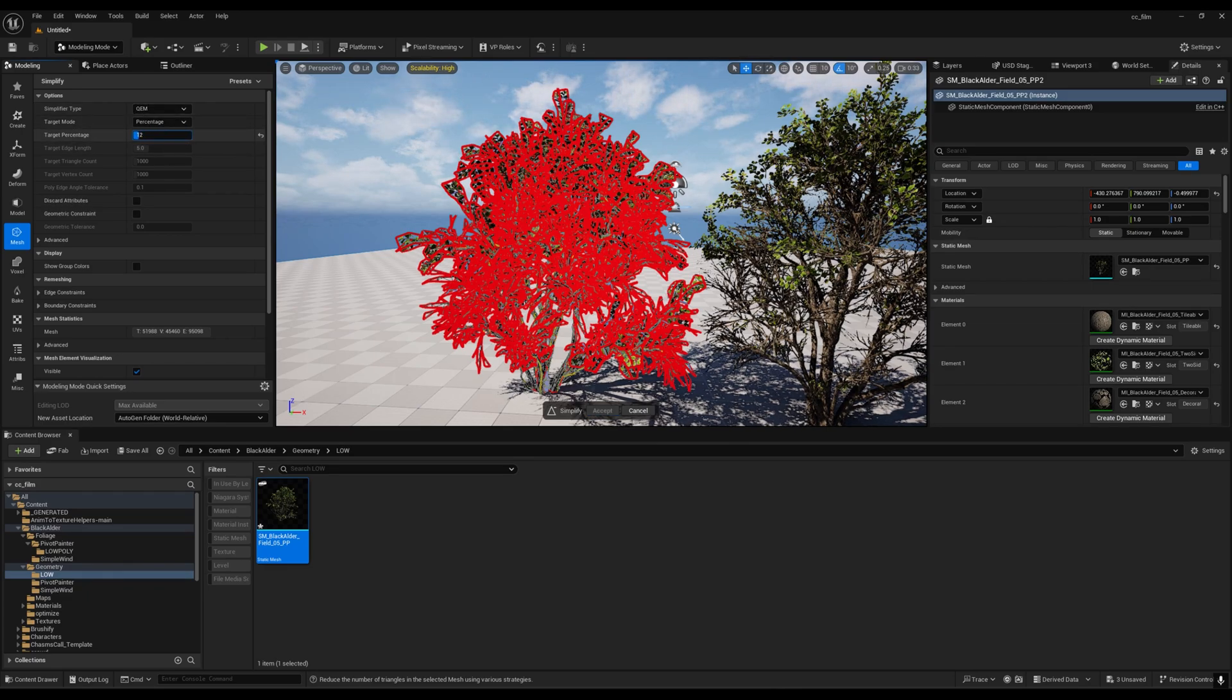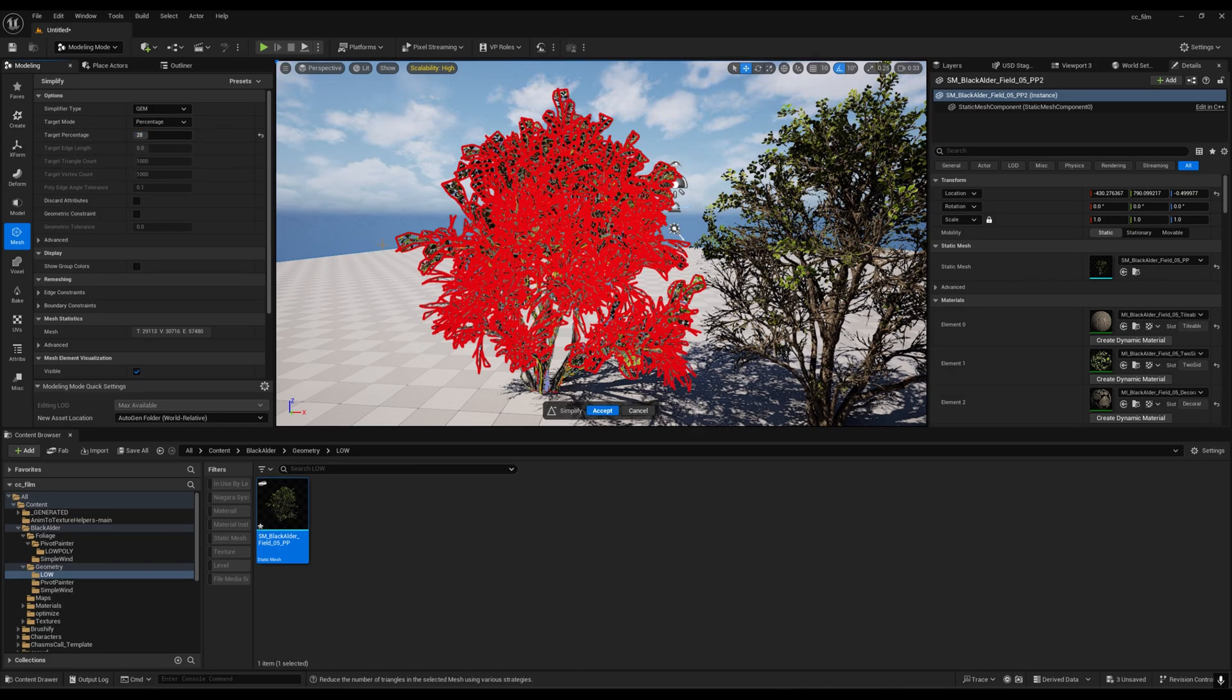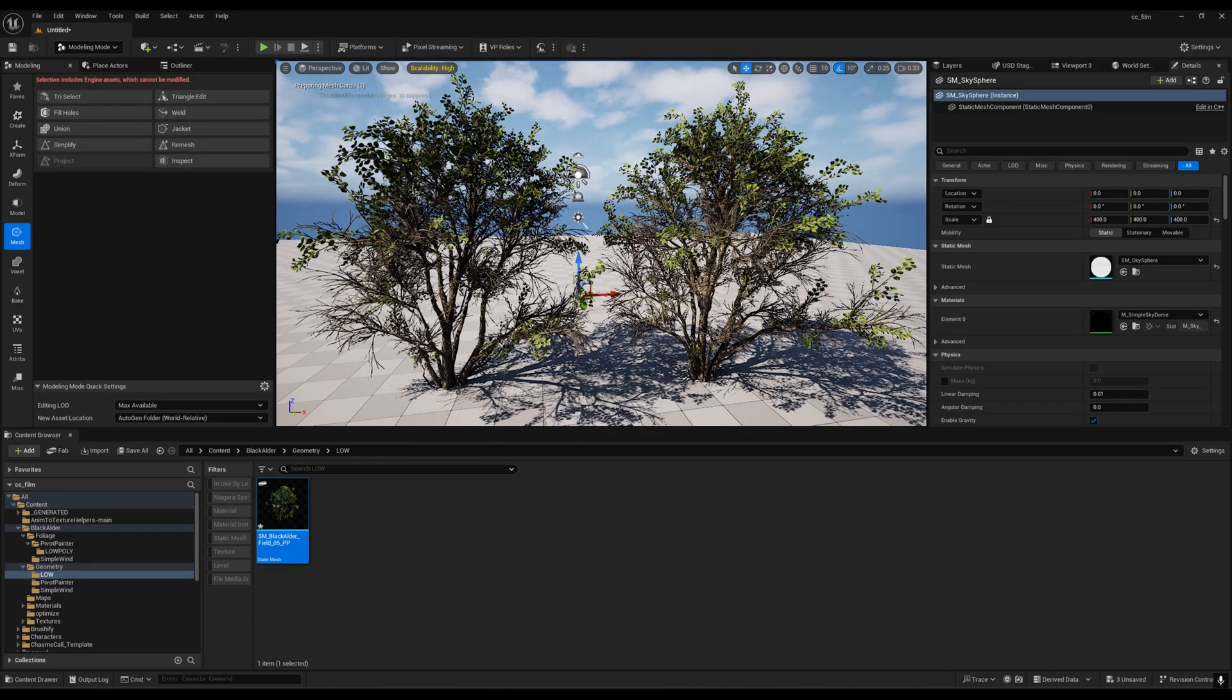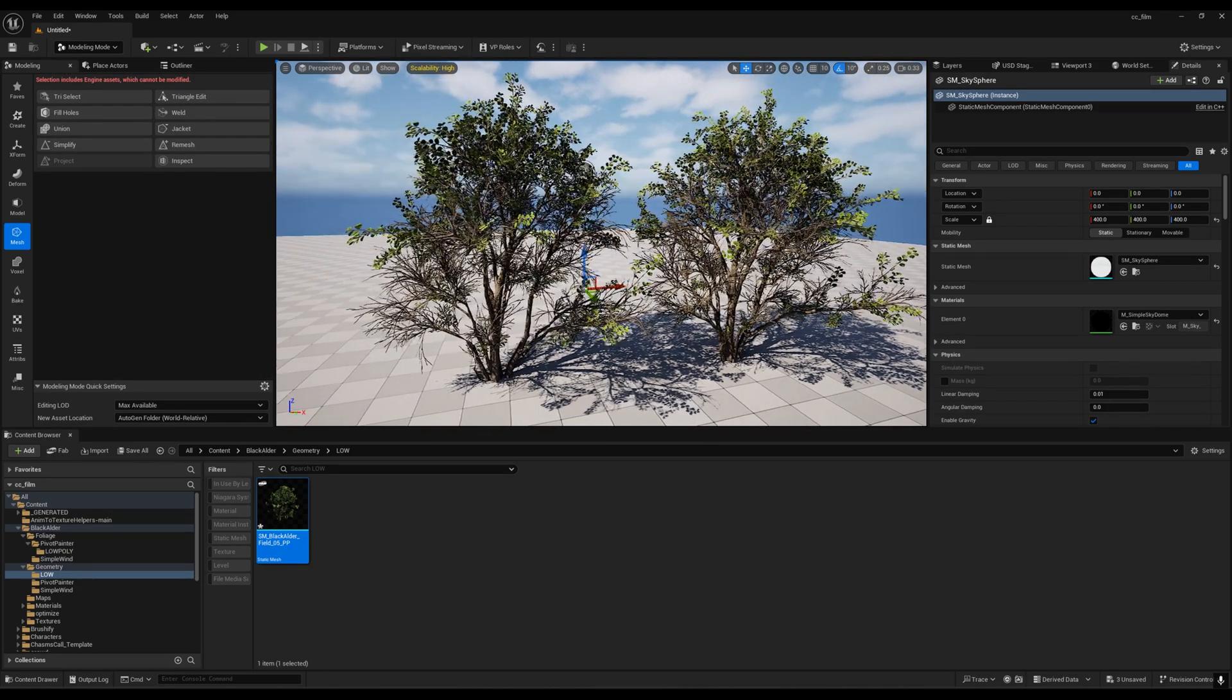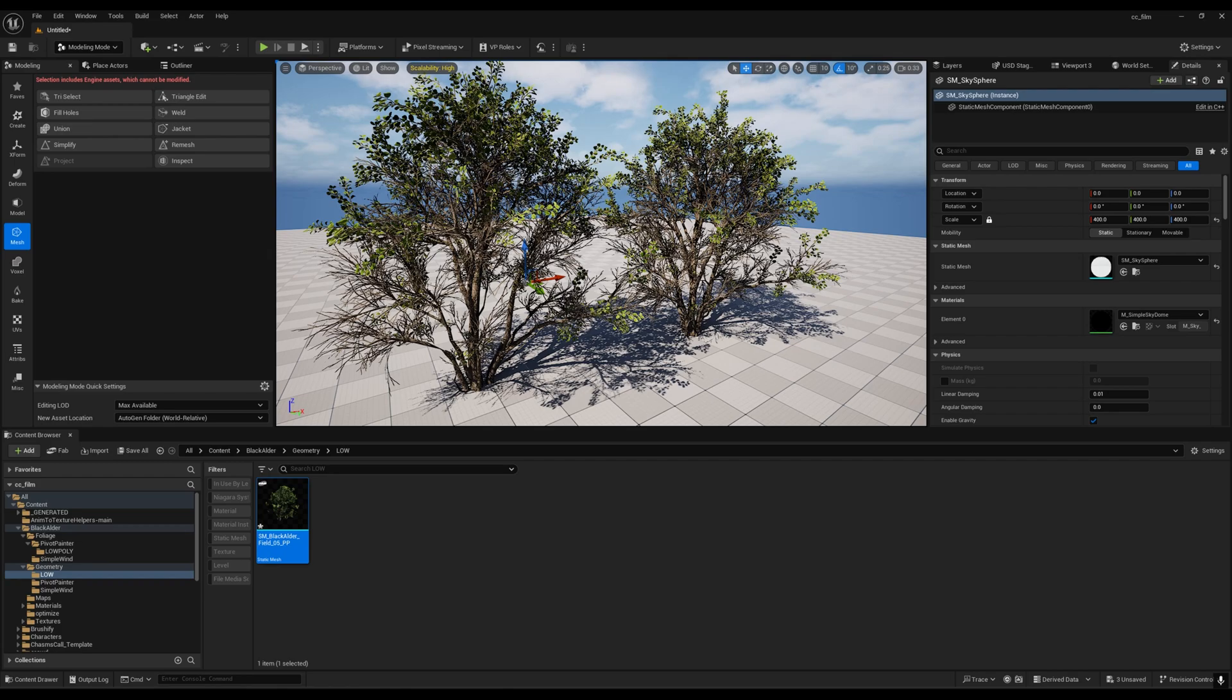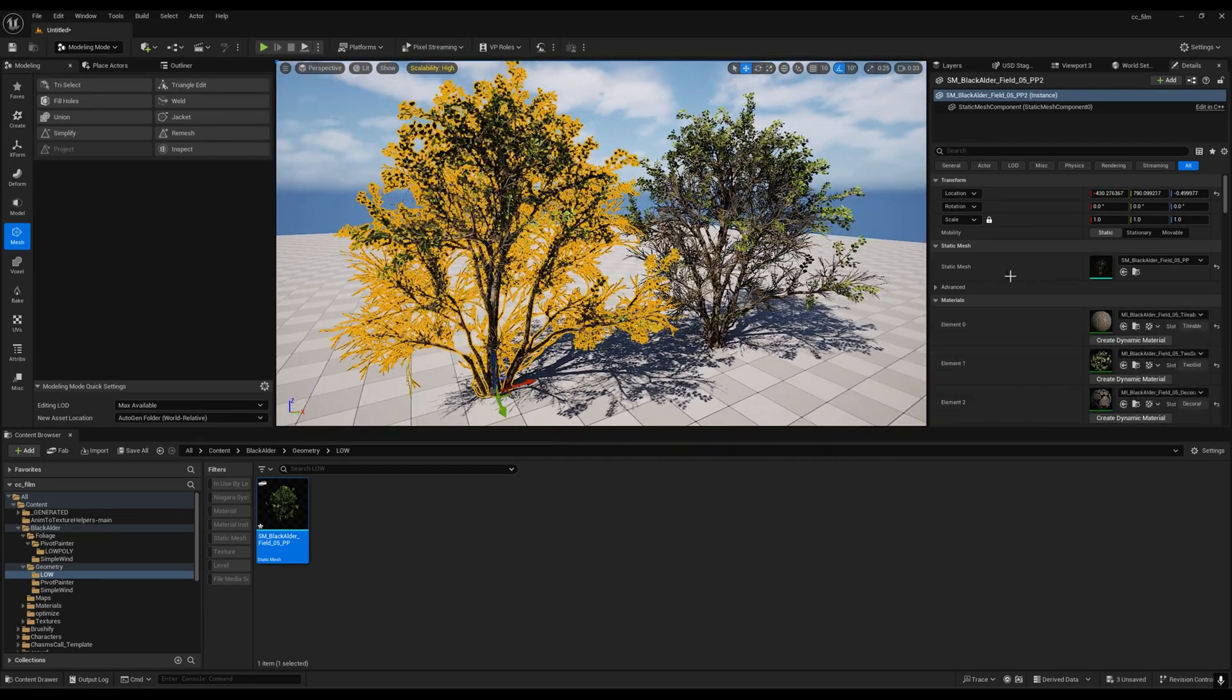We have the percentage option. If you reduce this to 16 or 25, it will reduce the poly count to 20%. You can leave this at 30% and then accept. Right now the trees are almost looking similar.